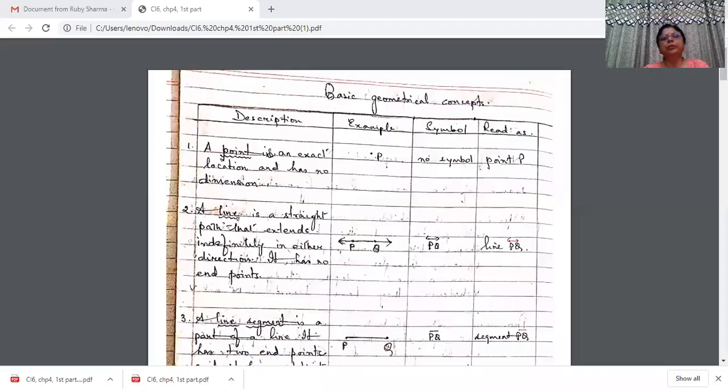Welcome children to our next class of mathematics. Today I, Ruby Sharma, will be starting basic geometrical concepts. Hope by now you have written down the definitions that I sent you in the PDF form. Today I'm here to explain some important points about the basic geometrical concepts and definitions. Please listen carefully and keep in mind the important points I discuss with you today.